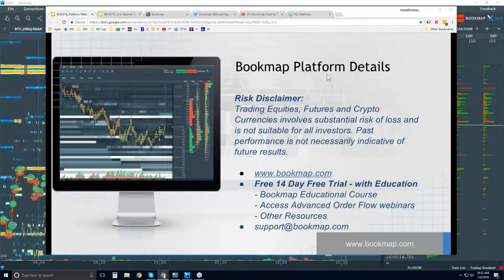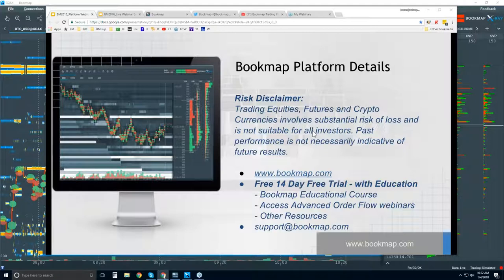Welcome to the Bookmap platform details webinar. This is Bruce at Bookmap. Risk disclaimer: trading equities, futures, and cryptocurrencies involves substantial risk of loss and is not suitable for all investors. Past performance is not necessarily indicative of future results. For more information, go to bookmap.com.